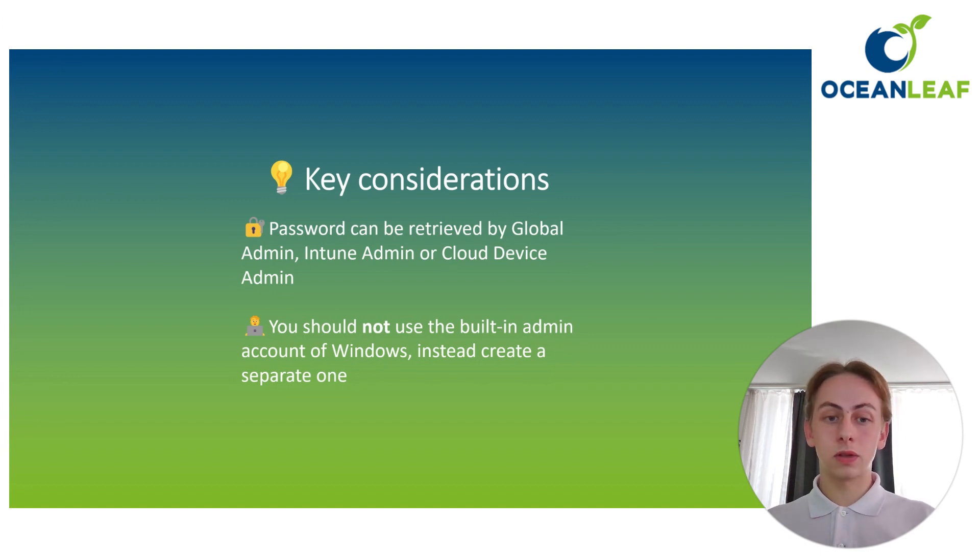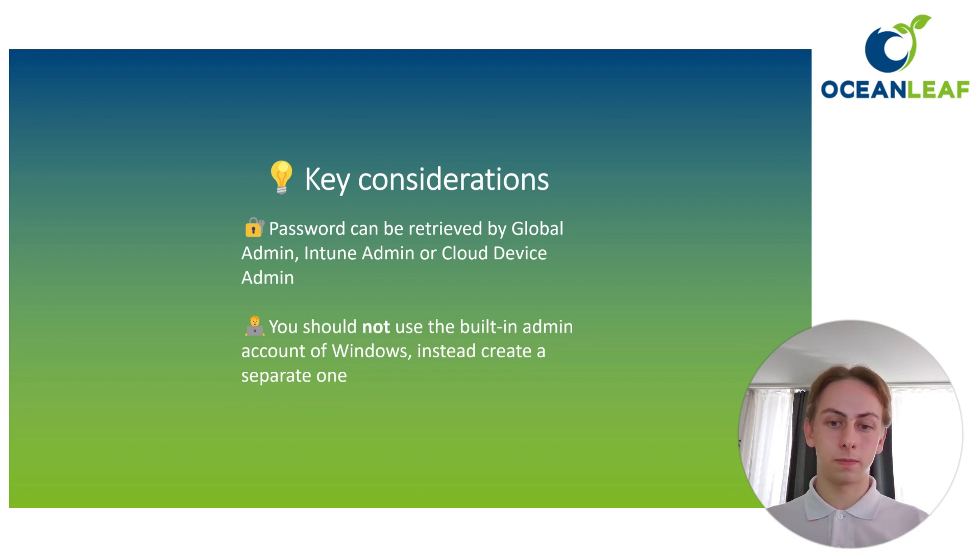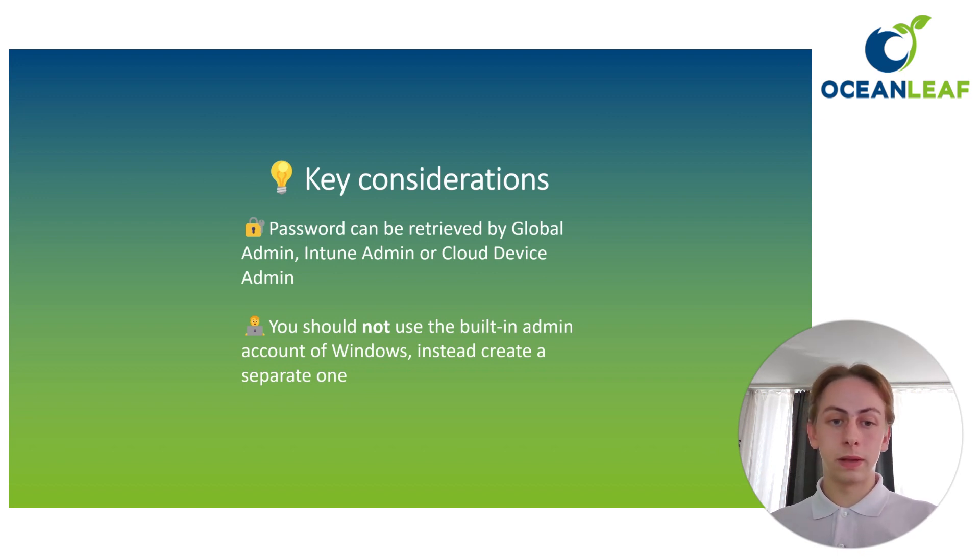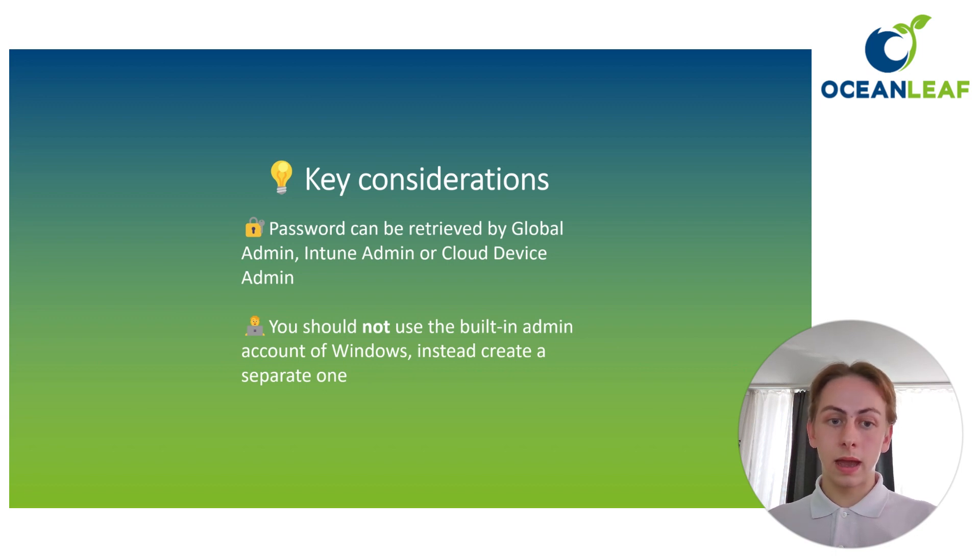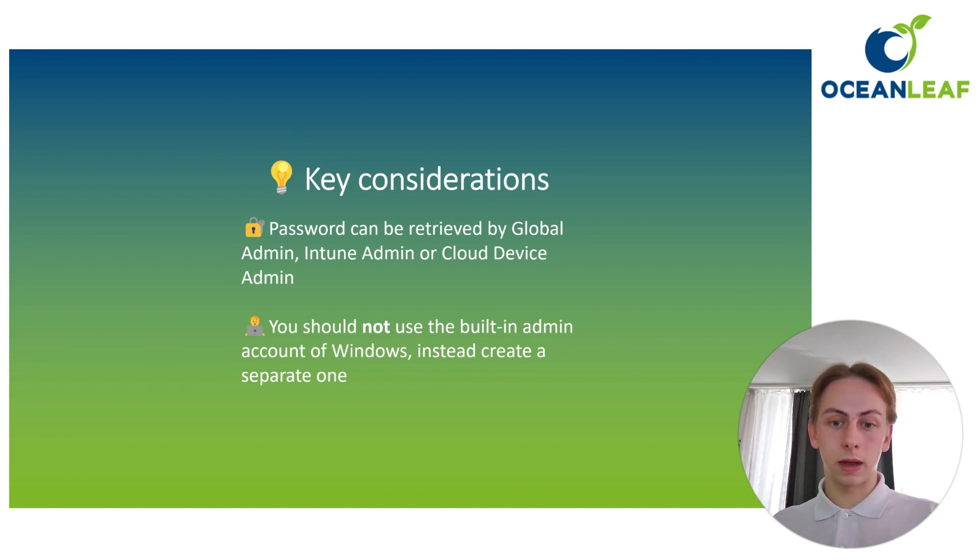Second, you should not use the built-in administrator account of Windows, but instead create a separate one. It's because the built-in administrator has a known SID and it's just not recommended because it offers more attack surface. So we don't want to use that.